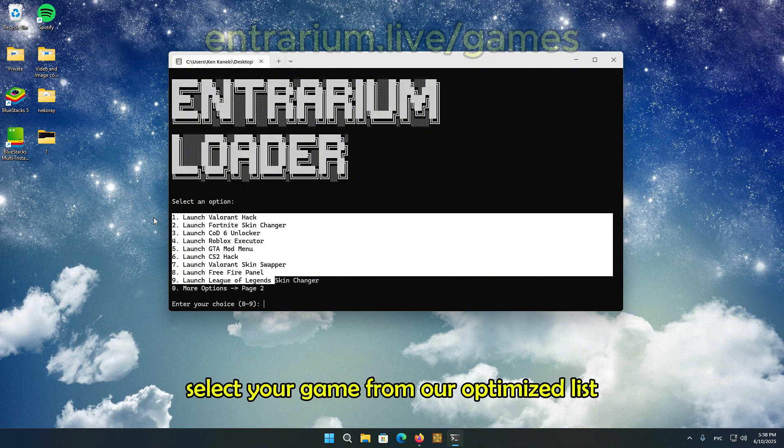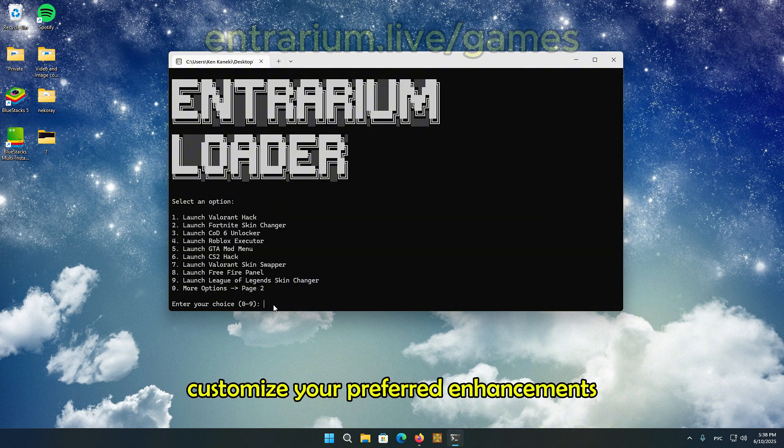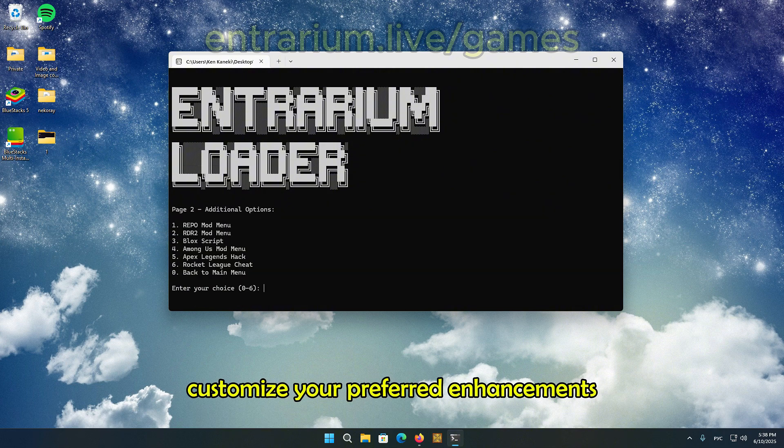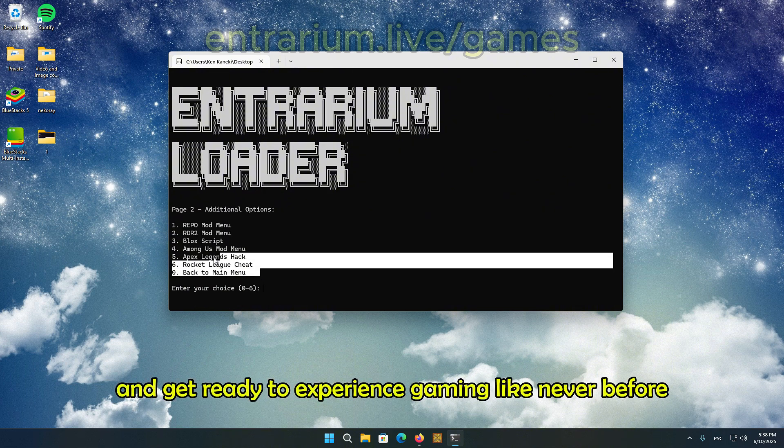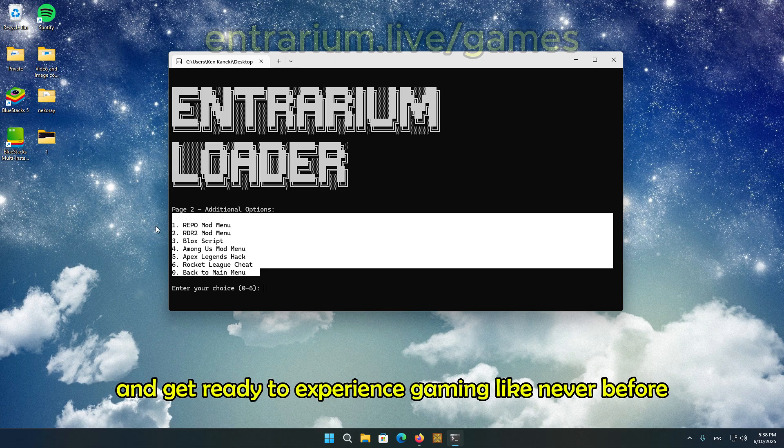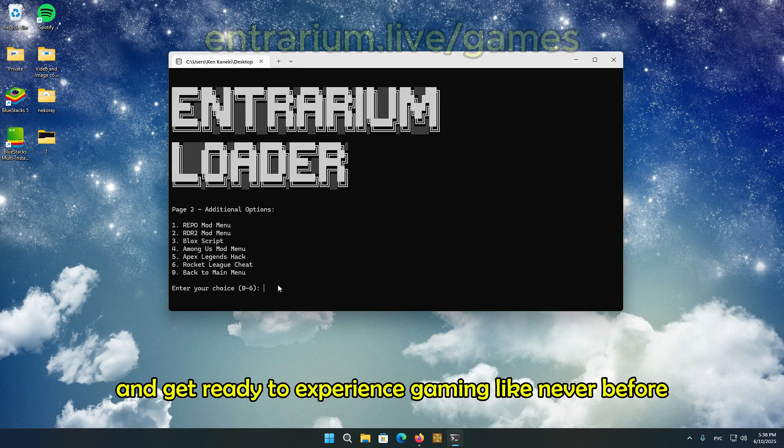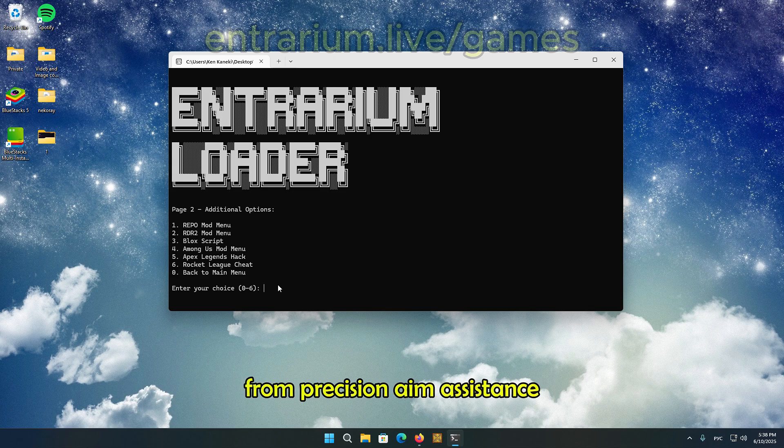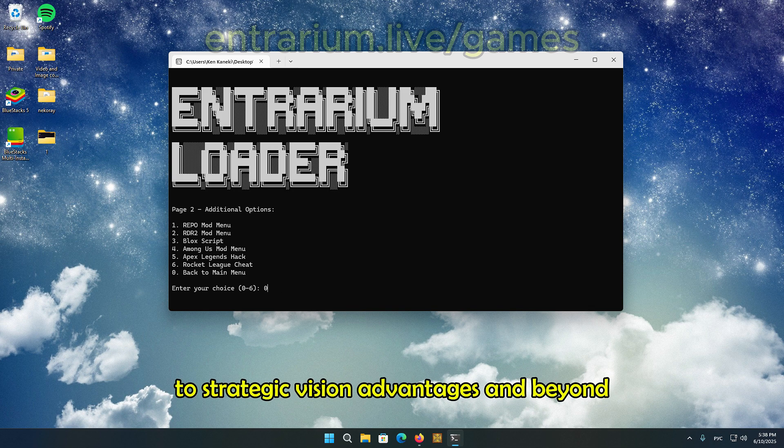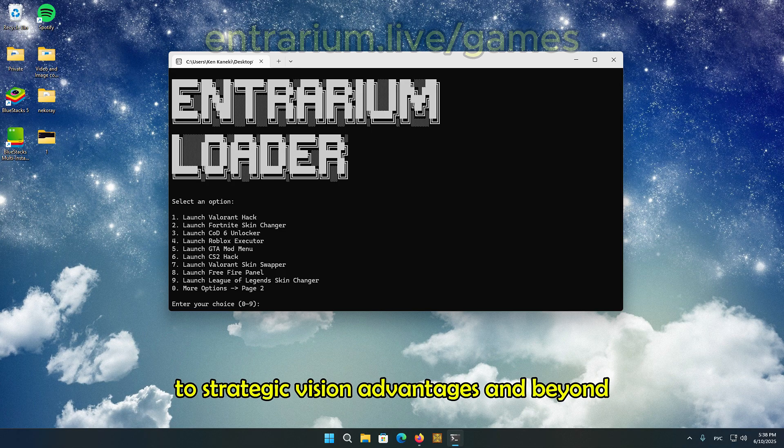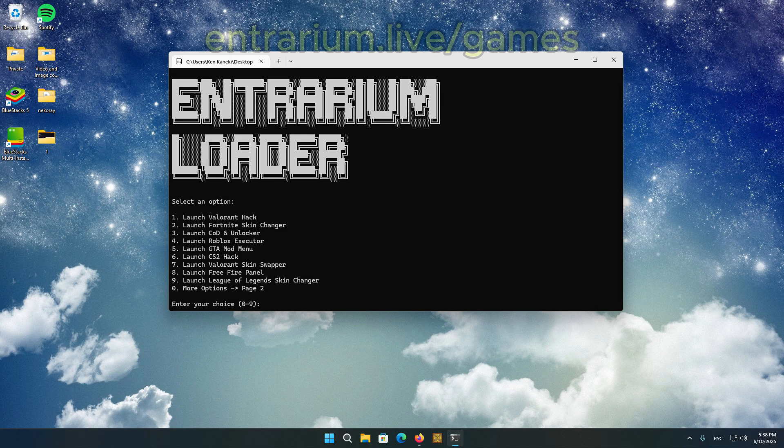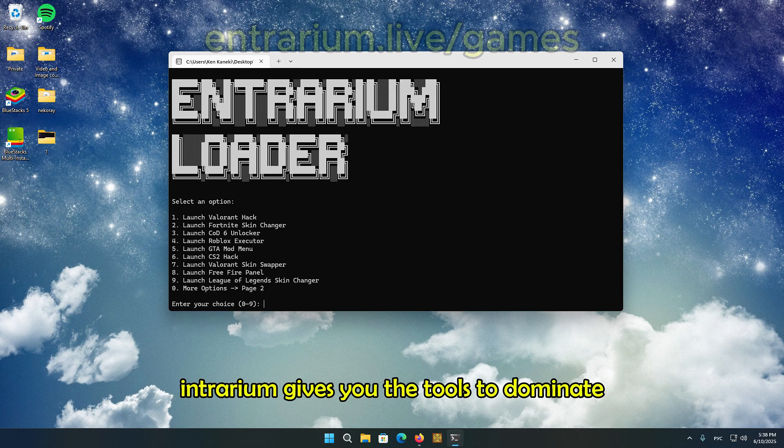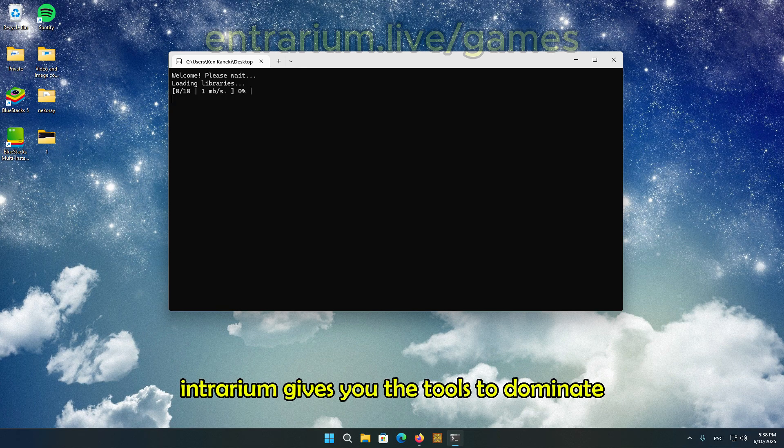Select your game from our optimized list, customize your preferred enhancements, and get ready to experience gaming like never before. From precision aim assistance to strategic vision advantages and beyond, Entrarium gives you the tools to dominate.